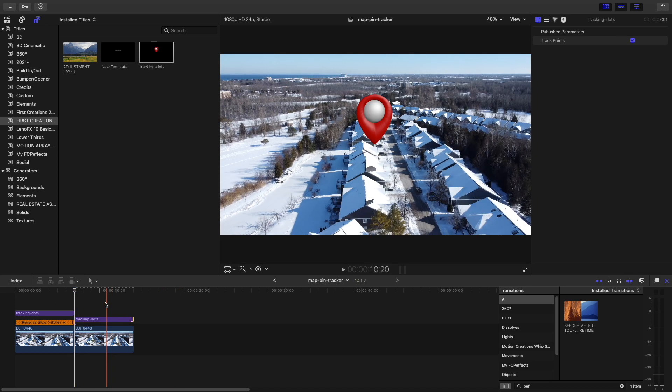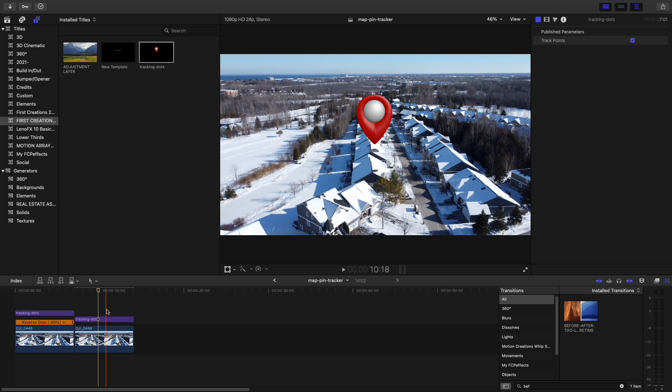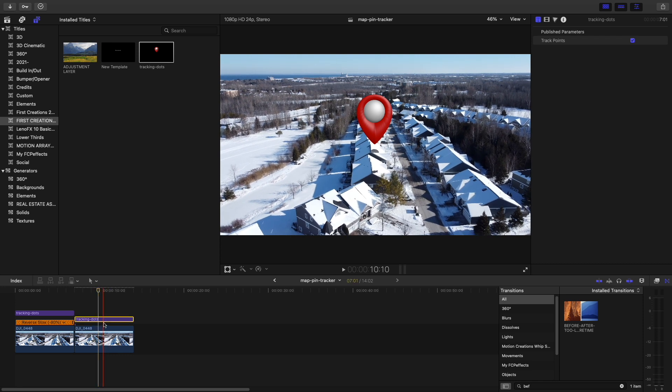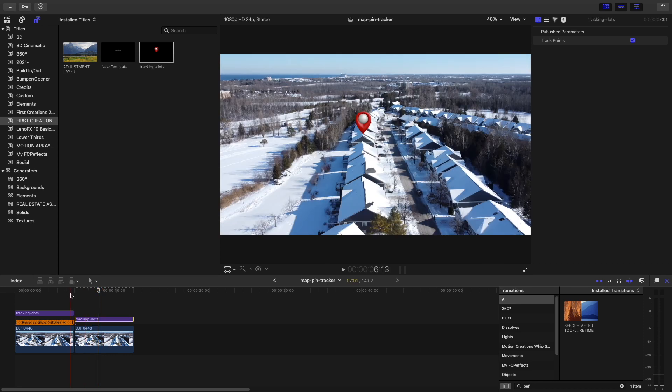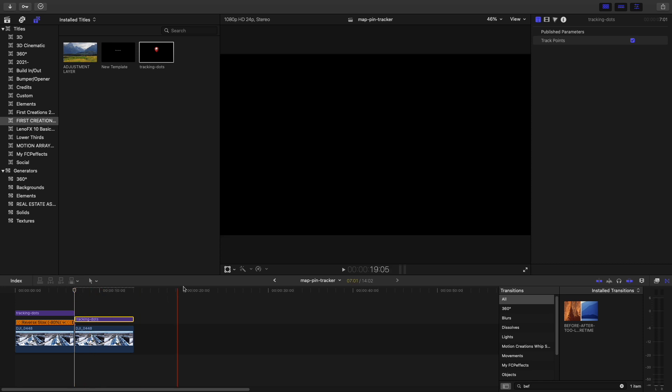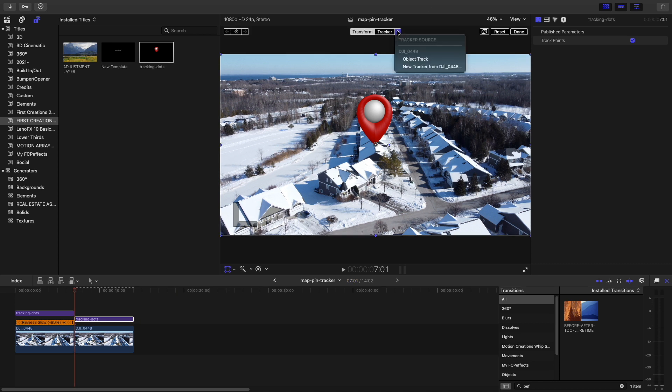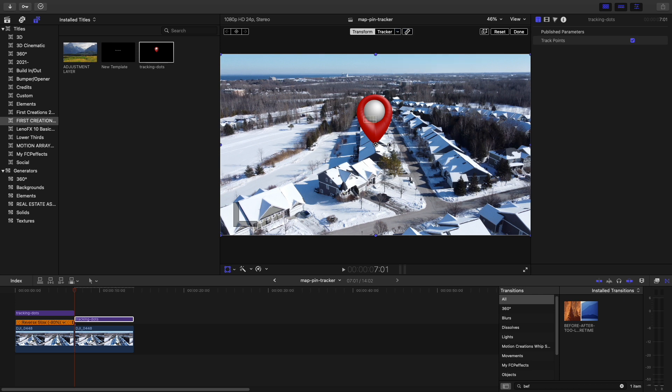Now we're going to start from zero, clicking on here and drop down to see our tracker. If I named it, it would have something other than object track here, but we left it as object track, so there it is. Now it's attached, it's just not in the right position or shape.